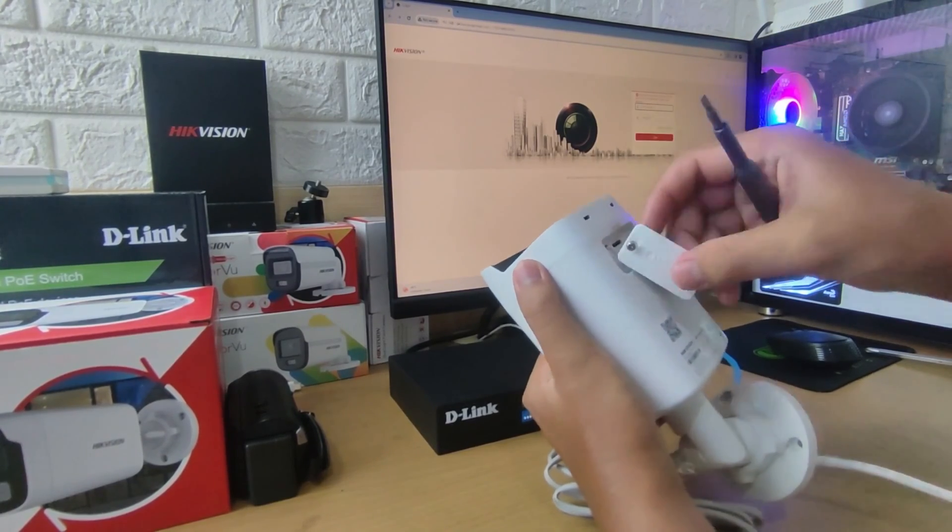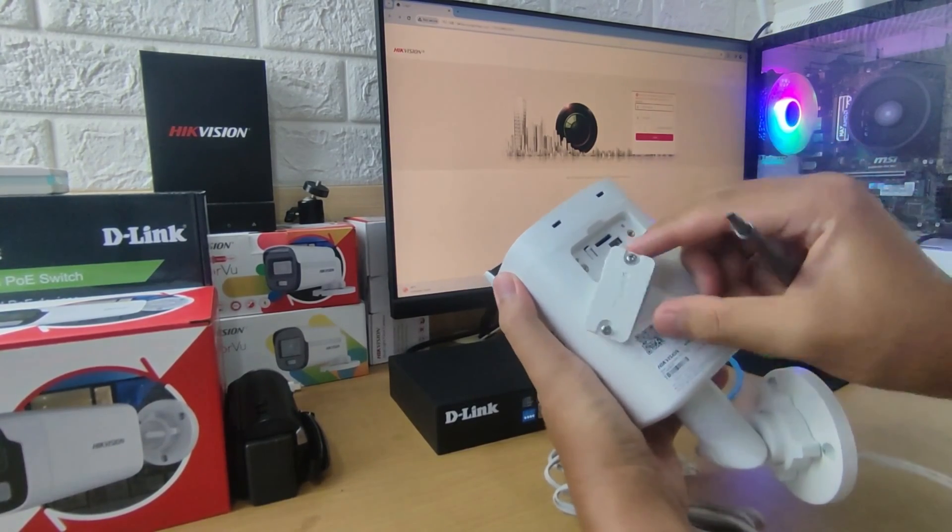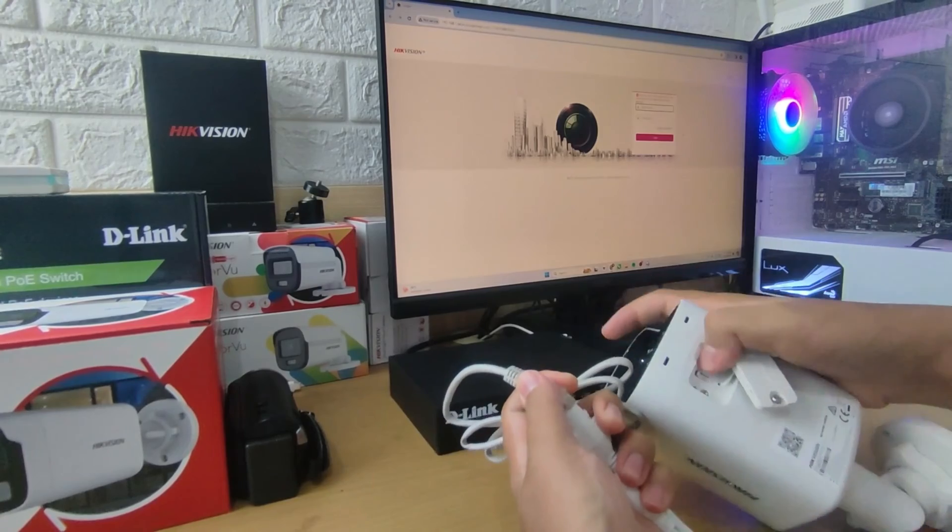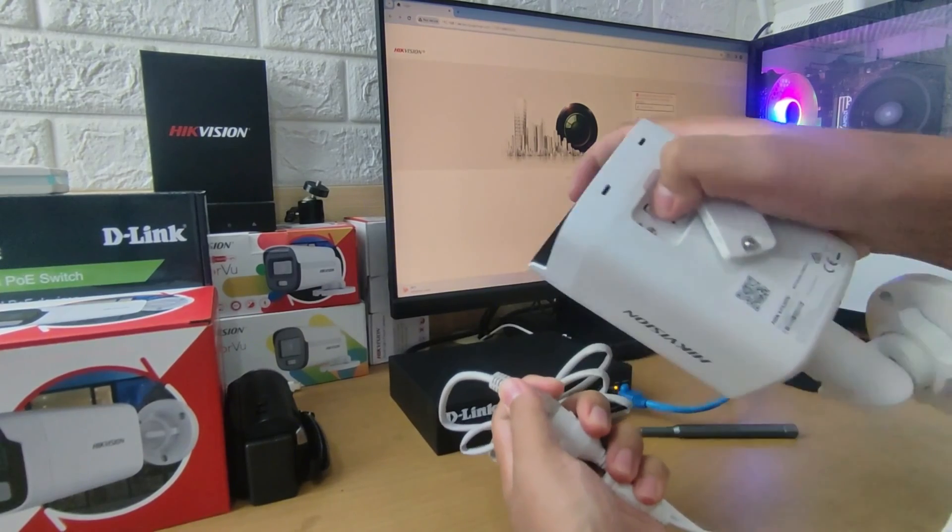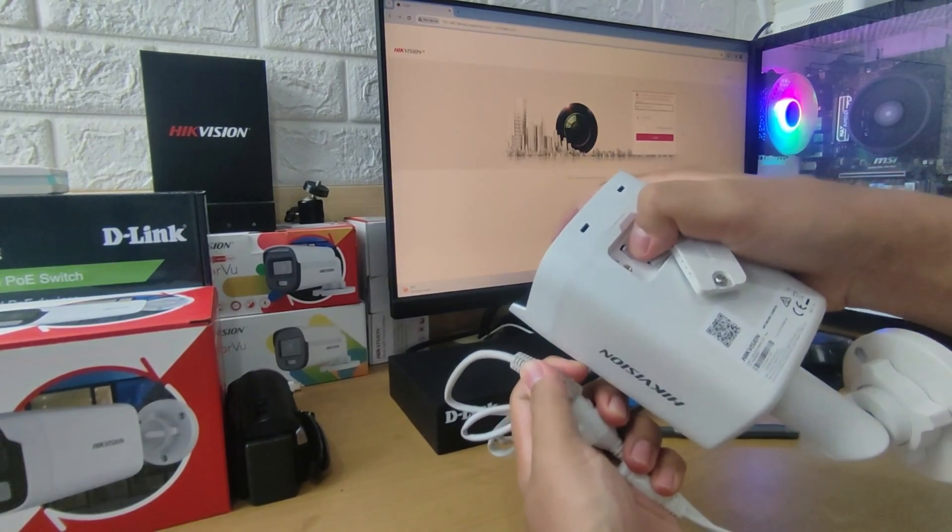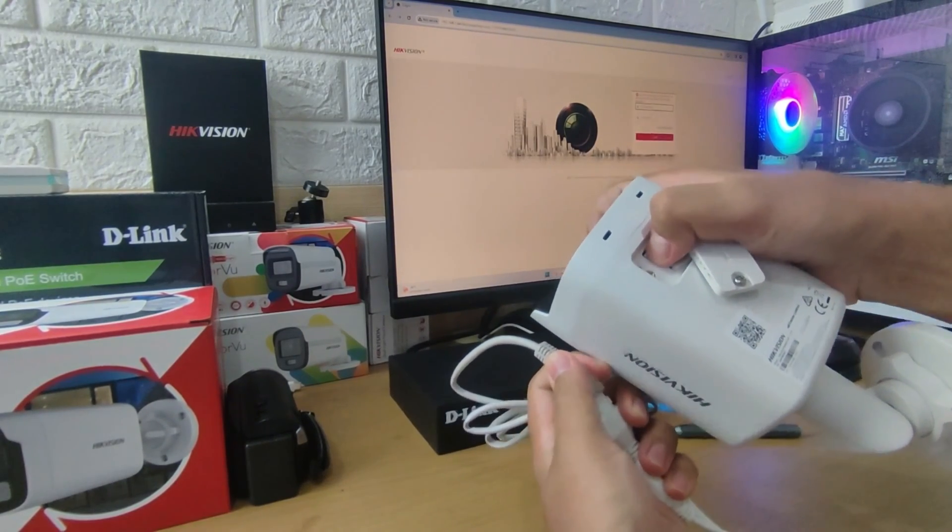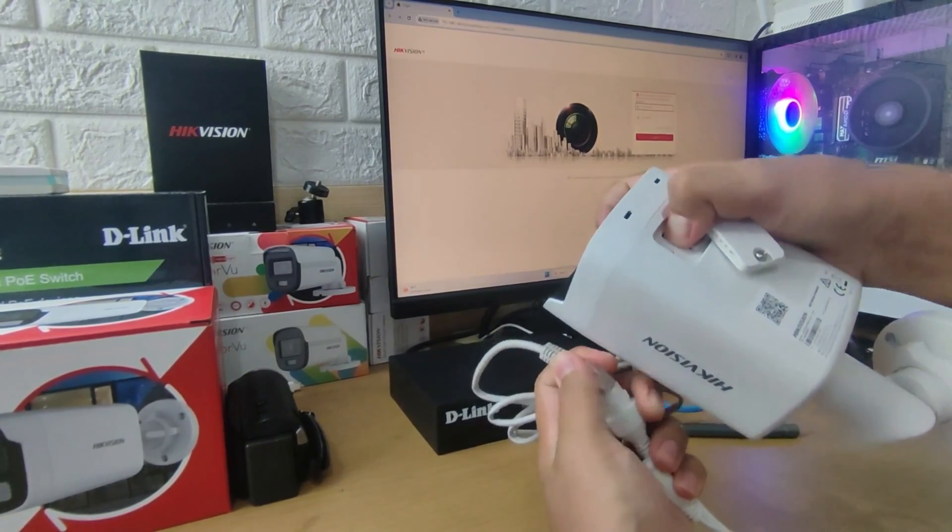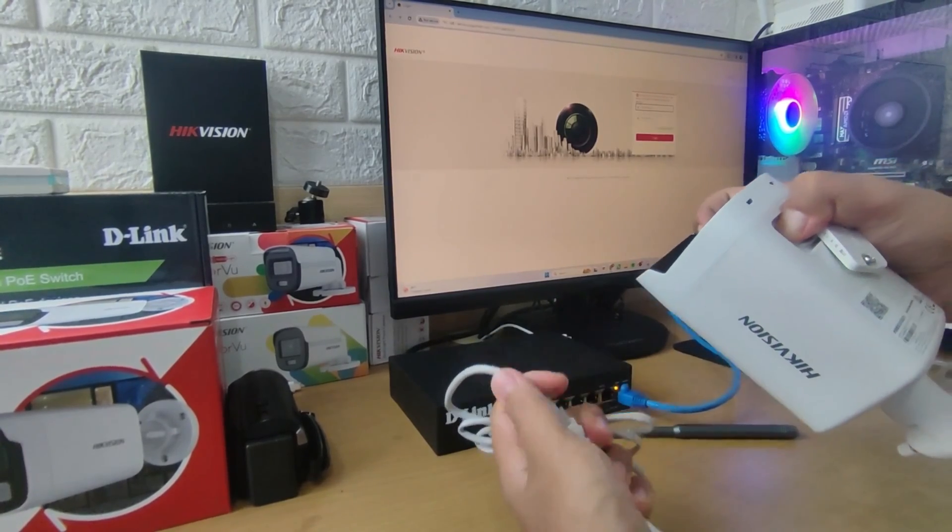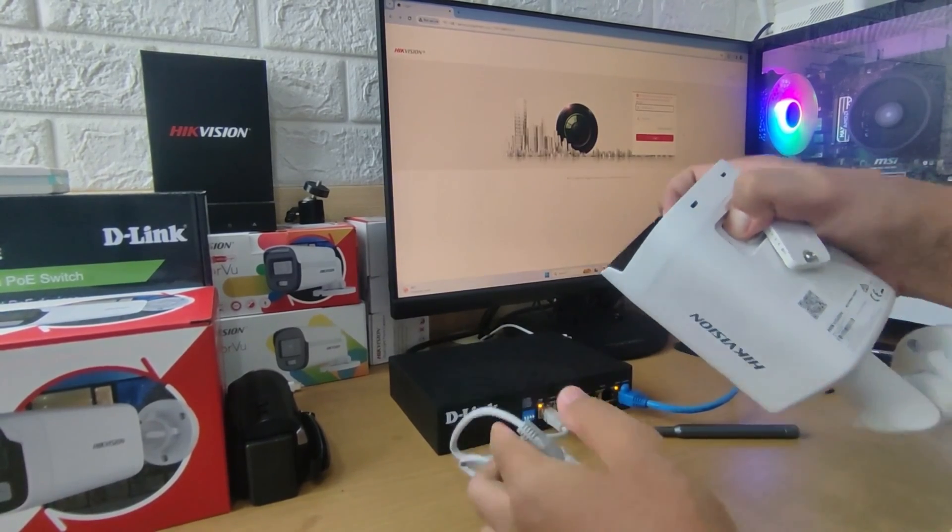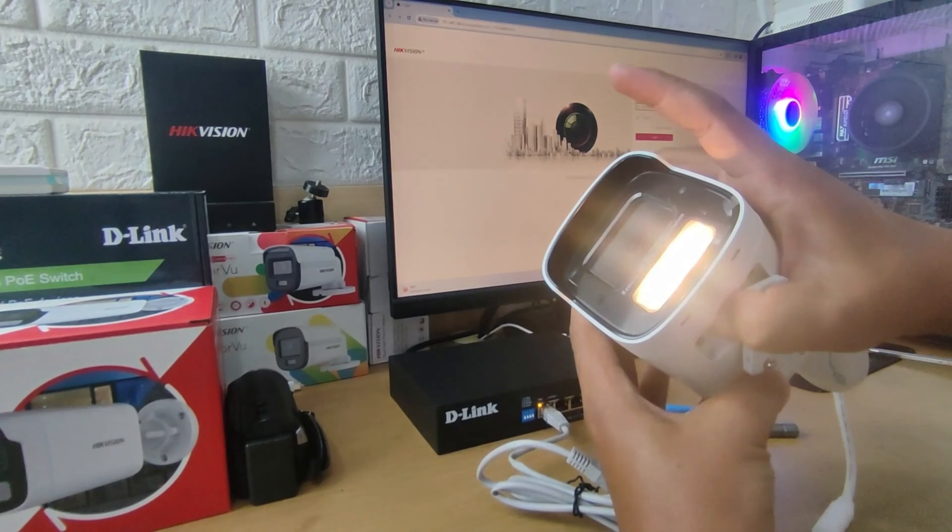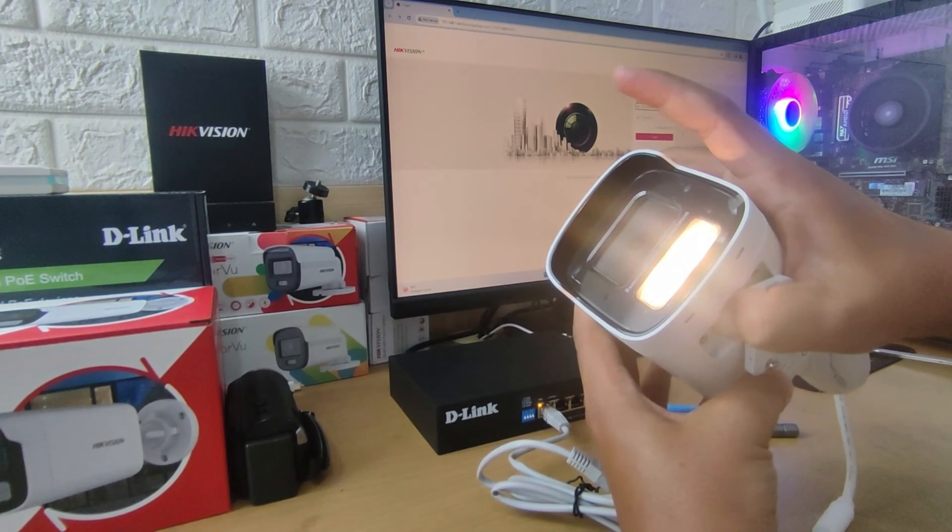Once you've found the Reset button, press and hold it while ensuring the camera is still powered off or not connected to power. Then, while holding the Reset button, connect the power supply to the IP camera and wait for 20 seconds before releasing the Reset button.